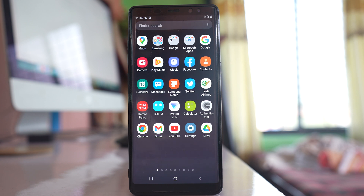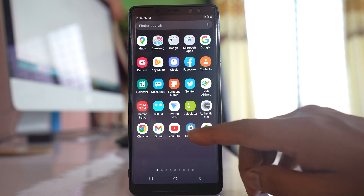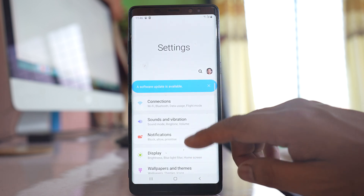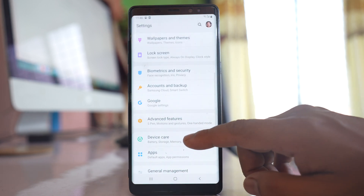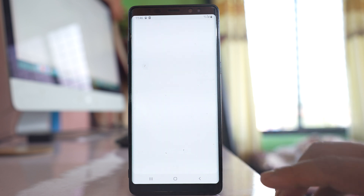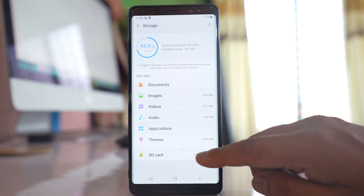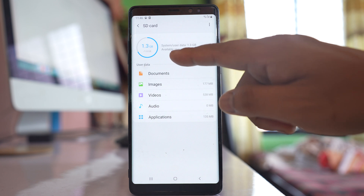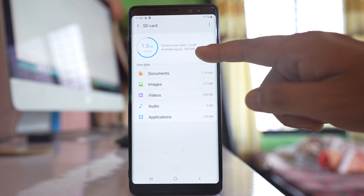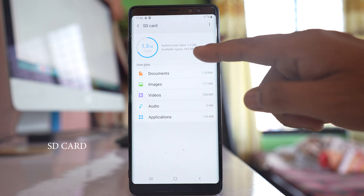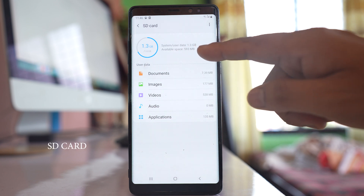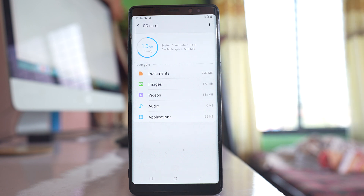Next, check and make sure there is enough space left on your SD card. Go to Settings, scroll down and open Device Care, then go to Storage. Tap on SD card and check how much space is left. In this example, there is 593 MB remaining.